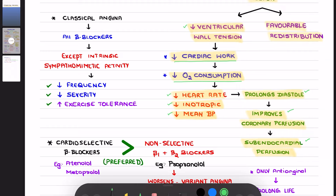Coming to classical angina — you can use beta blockers in this case. Please remember all beta blockers can be used, with the exception that you should not use beta blockers with intrinsic sympathomimetic activity (ISA). If you give a beta blocker that has intrinsic sympathomimetic activity, it will increase the workload on the heart, which is why you need to avoid beta blockers with ISA.